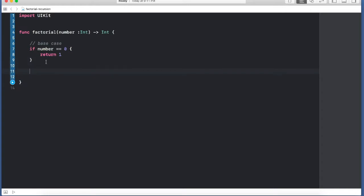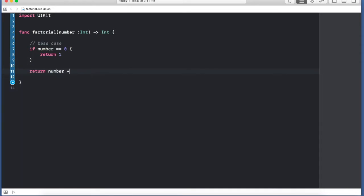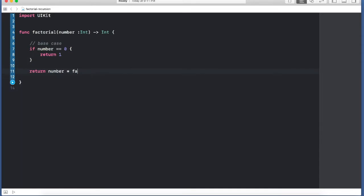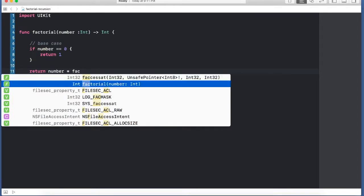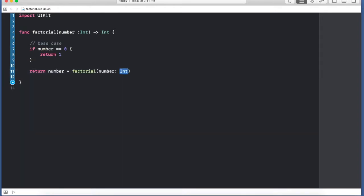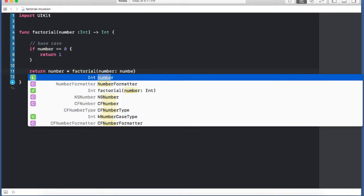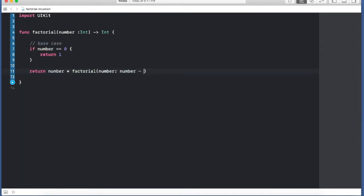Else we are going to say the number multiplied by calling the factorial function again, but this time passing in one less number. And that's pretty much it. So let's check it out.